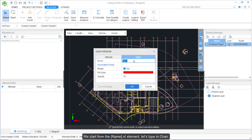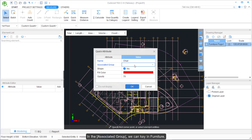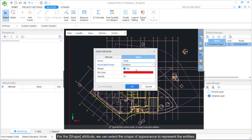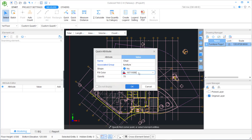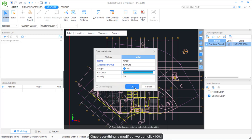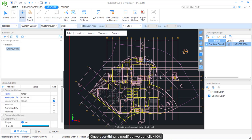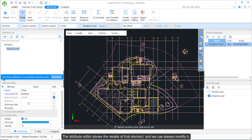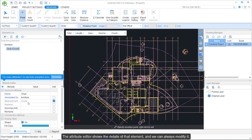We start by entering the name of the element — let's type 'chair'. In the Associated Group, we can key in 'furniture'. For the Shape Attribute, we can select the shape of appearance to represent the entities, and we can also modify the view color. Once everything is set, click OK. After creating the element, it appears in the element list, and the Attribute Editor shows the details which can always be modified.